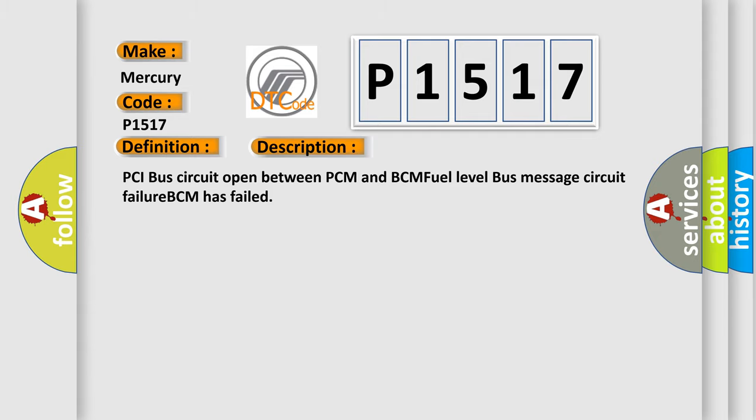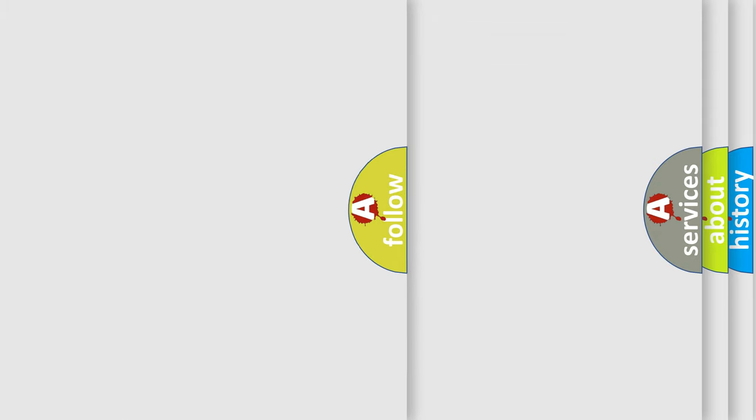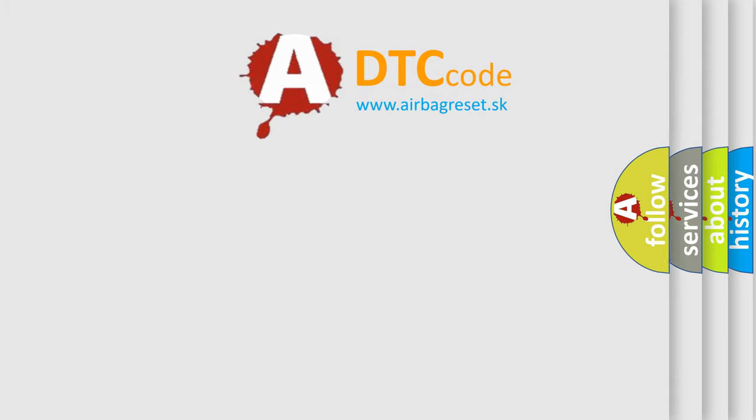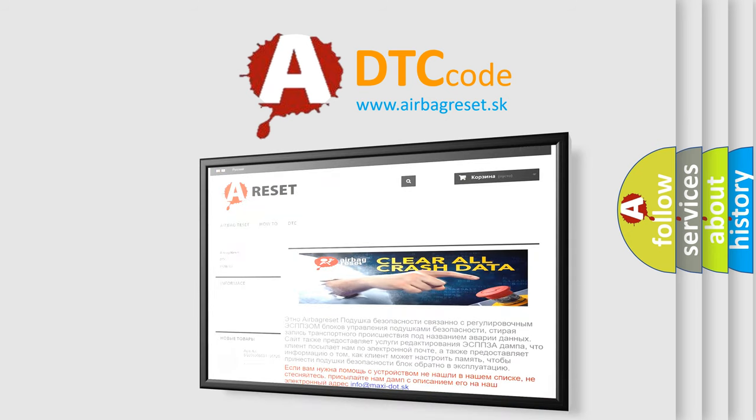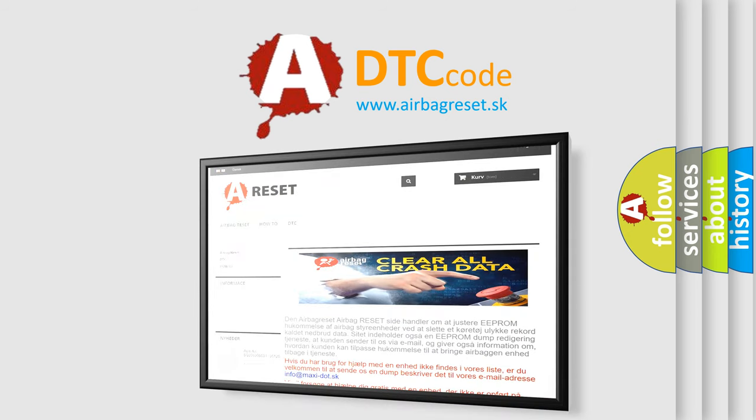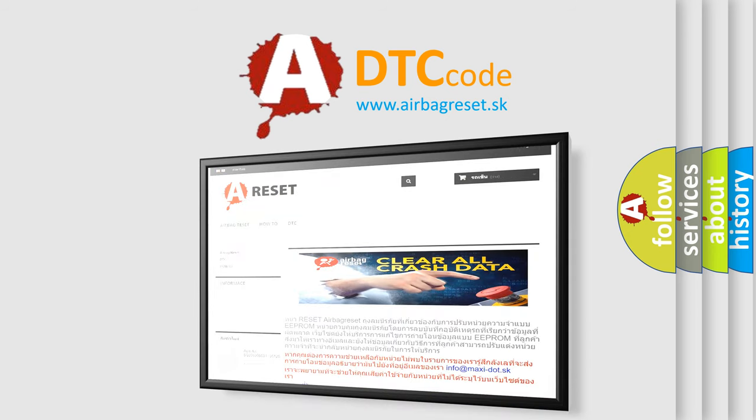The Airbag Reset website aims to provide information in 52 languages. Thank you for your attention and stay tuned for the next video.